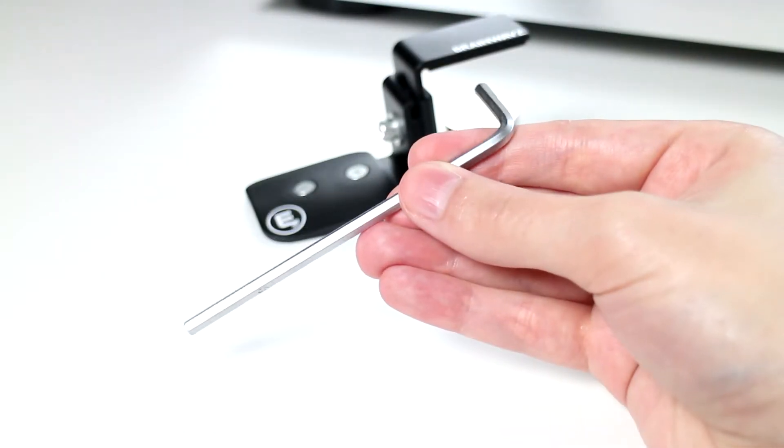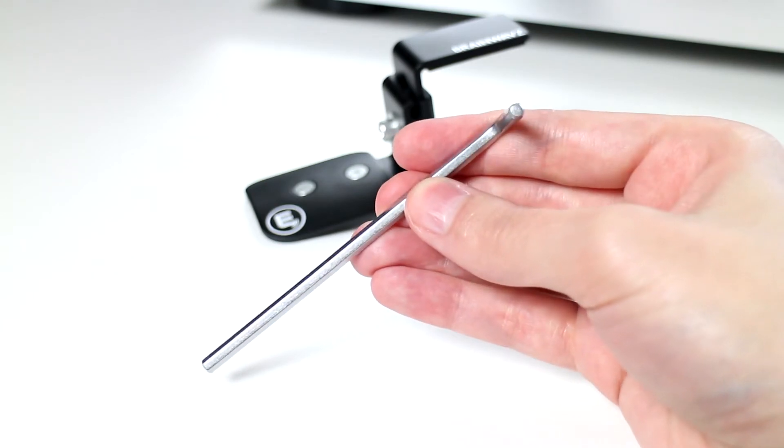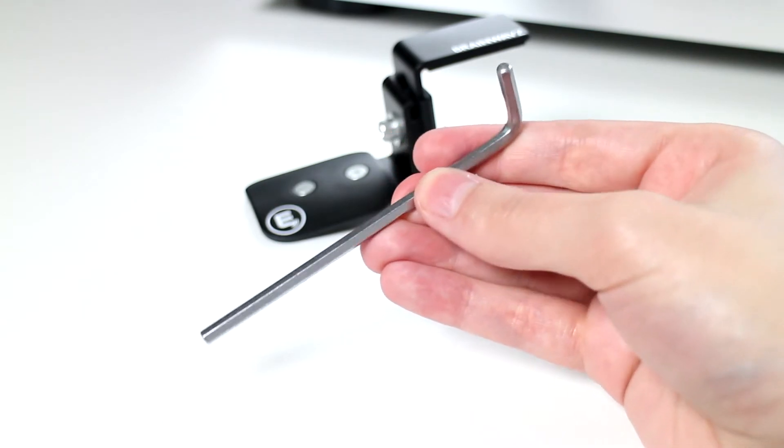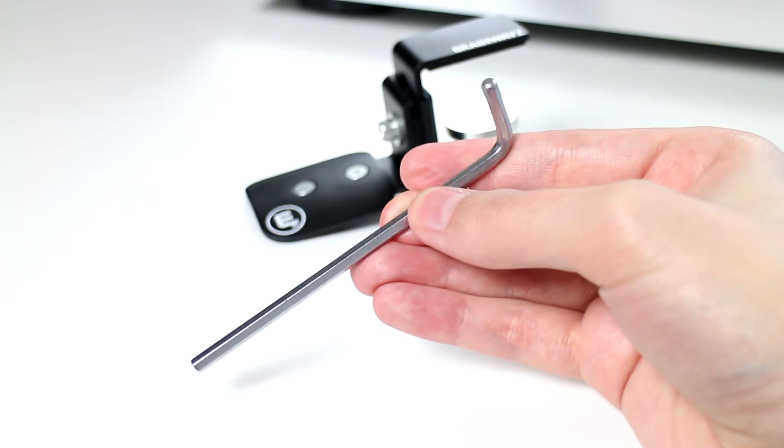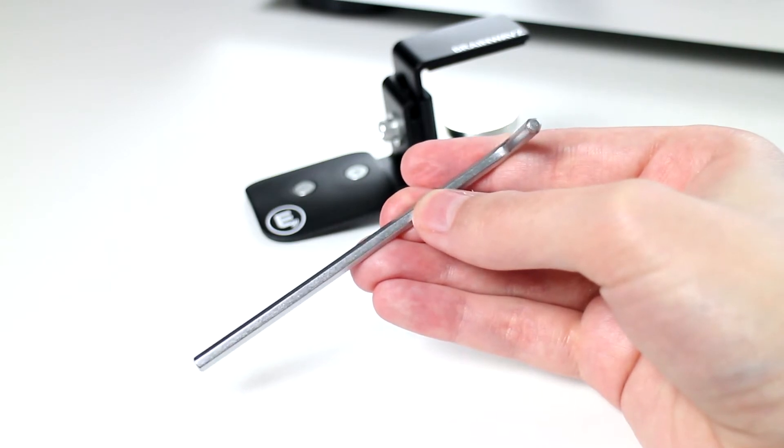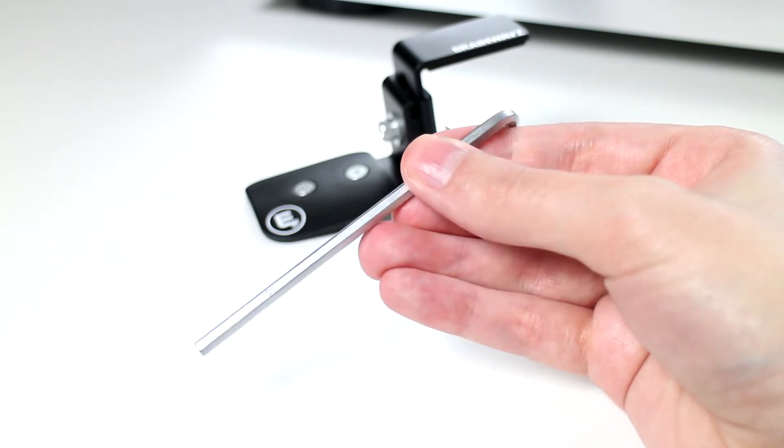To use this you will need a 4mm allen key. It doesn't come included with one, but you will need one to actually apply this to your desk, which I will show you how to do in a minute.